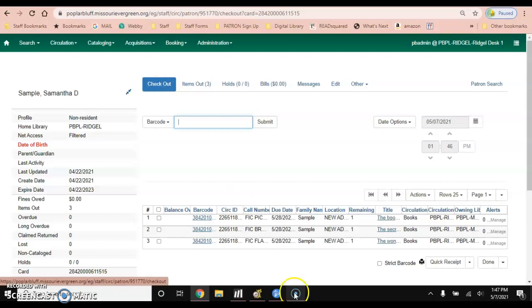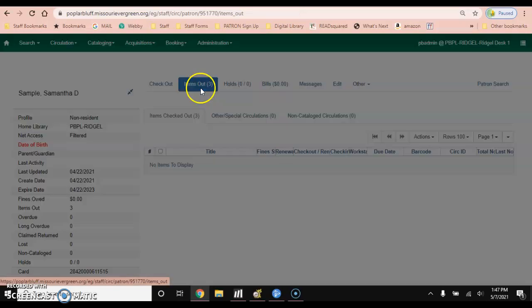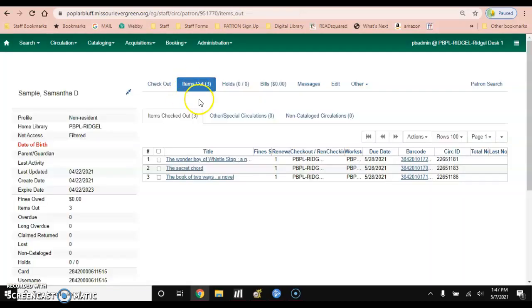Alright, and you'll see those items listed here and you'll also see those items listed under the items out tab.